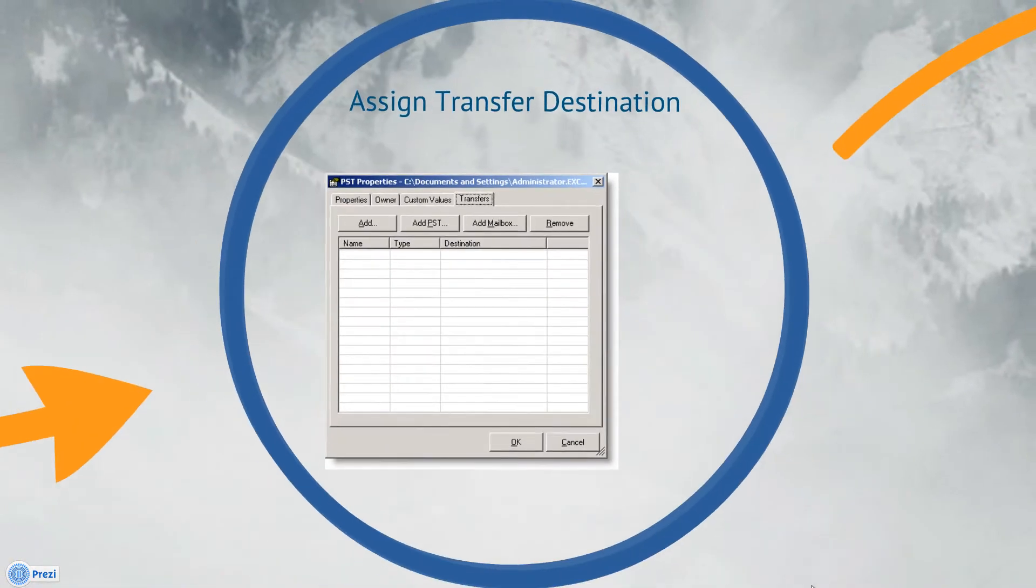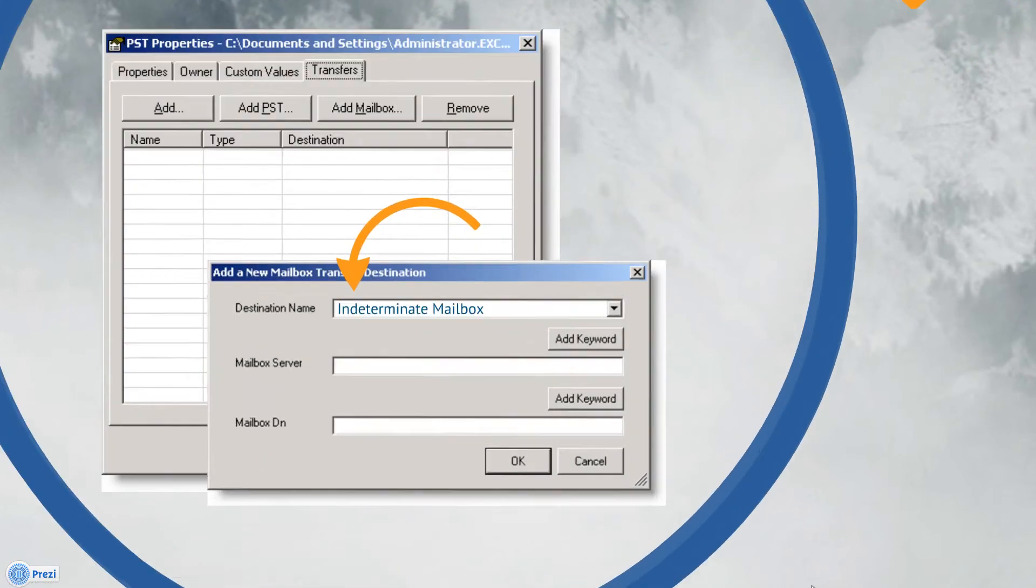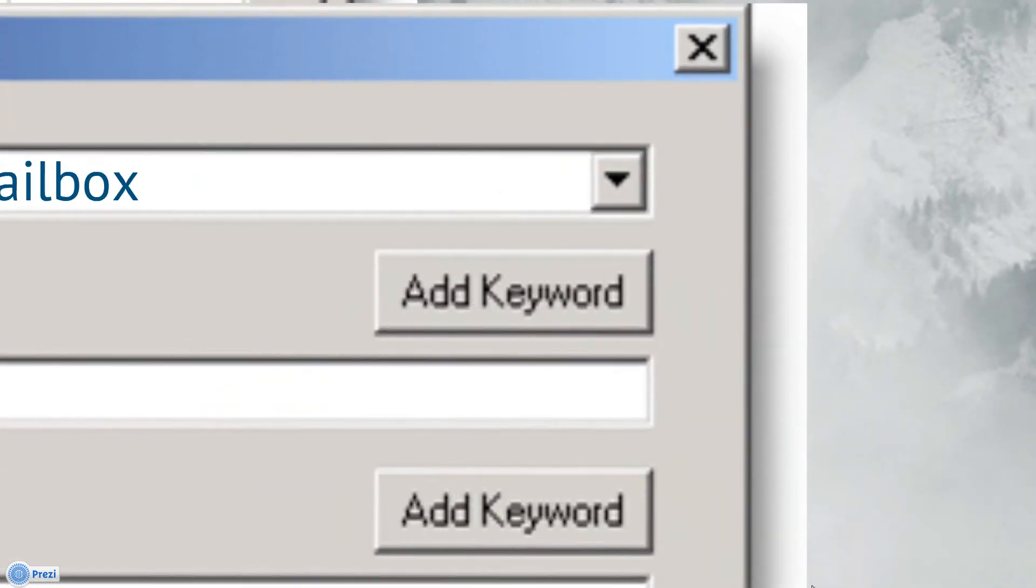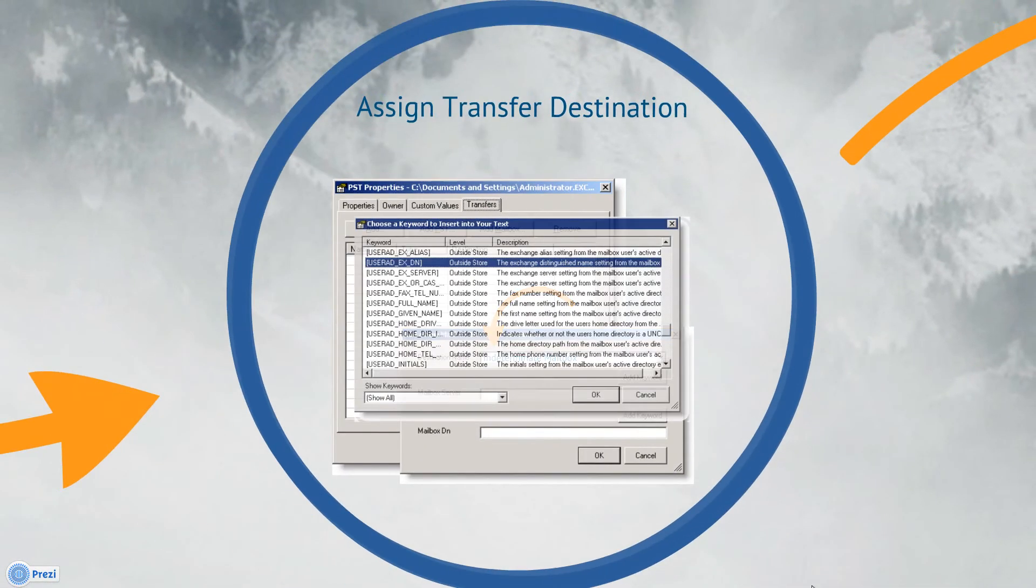This opens the Transfer Destination window. Next, we'll need to provide a name. Let's just call this one Indeterminate Mailbox. Next, click the Add Keyword button to populate the Mailbox Server field. From the Keyword list, select User AD EX OR CAS Server. This will dynamically assign the mailbox's server based on the ownership found during the scan for ownership.